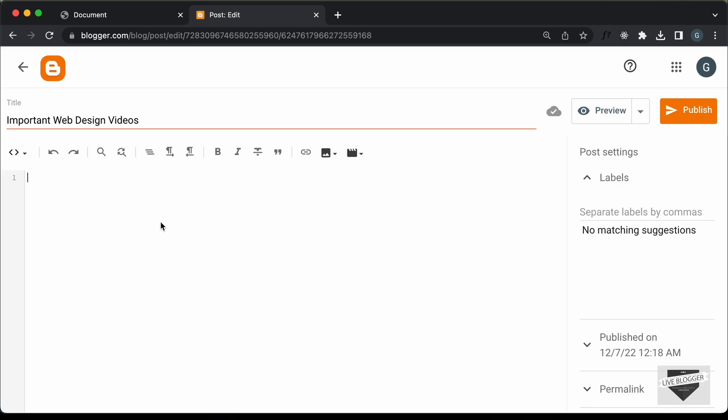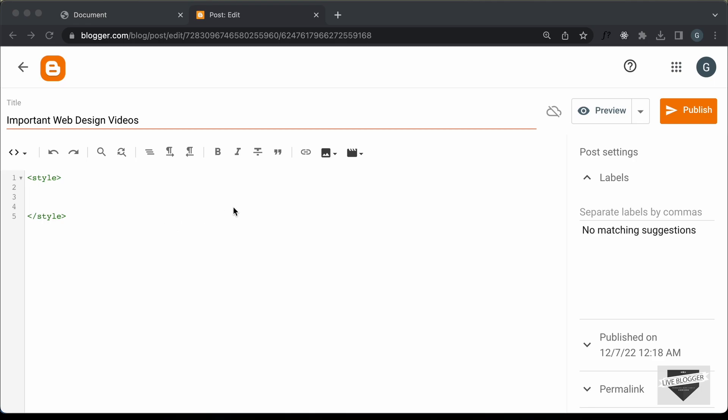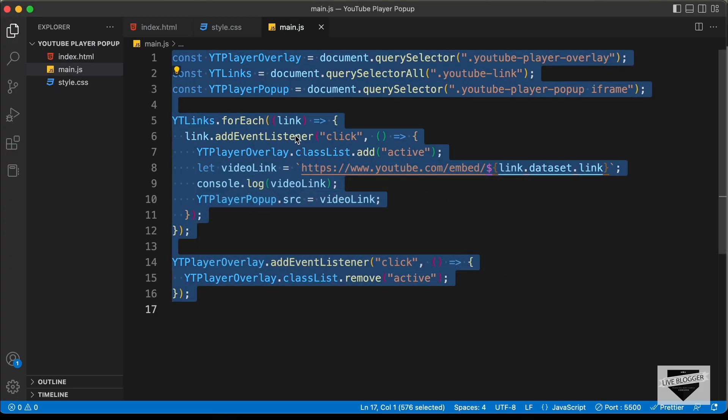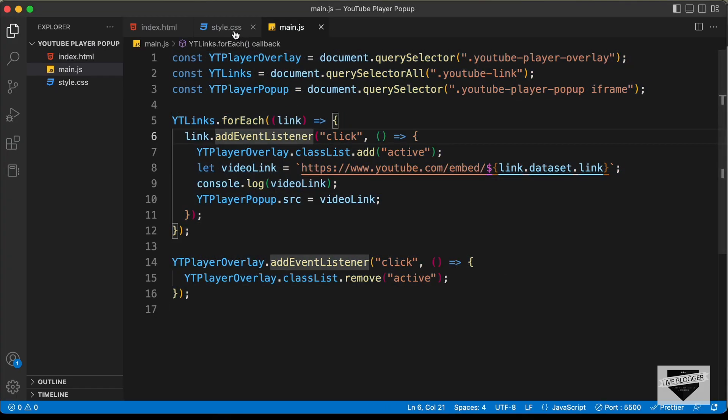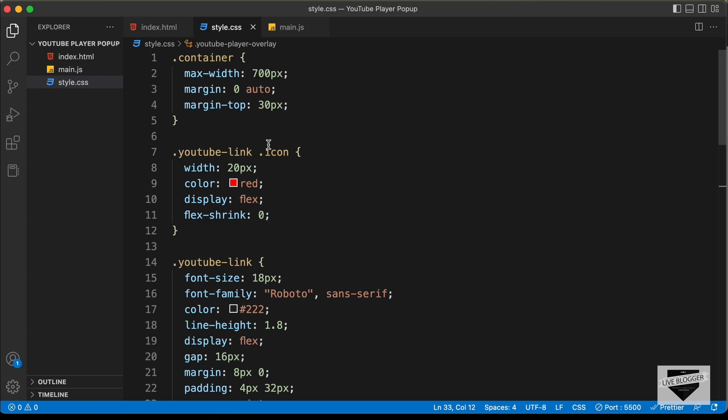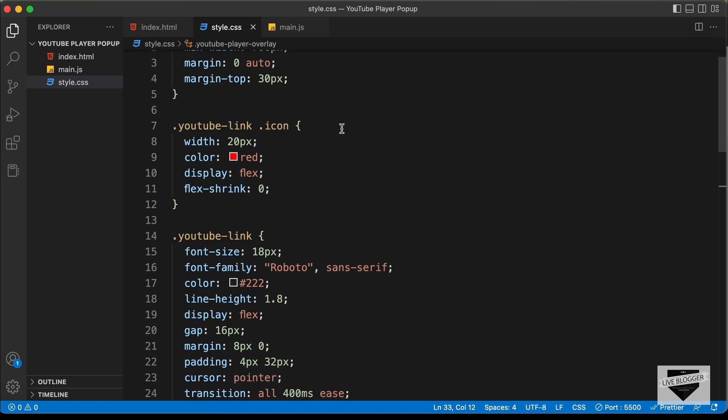First of all, let's paste the CSS. So, let's create a style tag and in this style tag, we can paste the CSS. Let's go back to our source code and let's go to our style.css file and let's copy all the CSS from here.